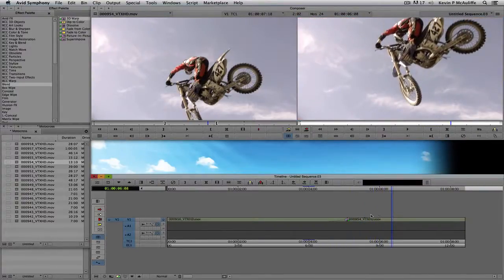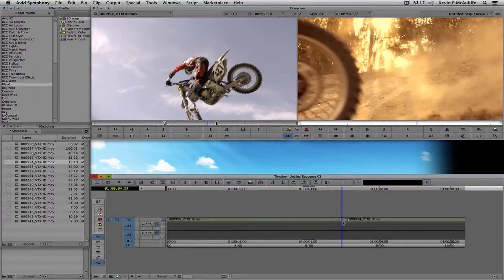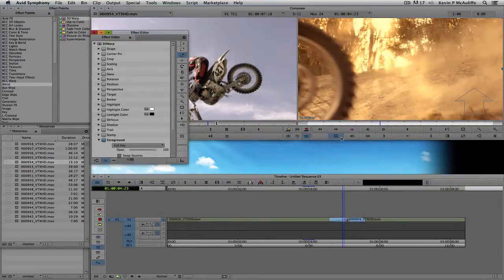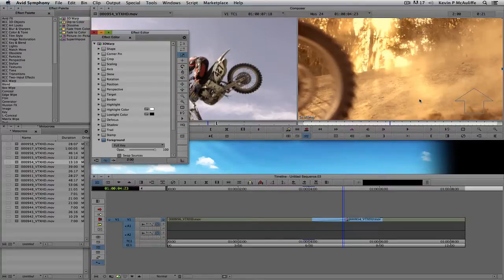Now we're going to create our own transition. What we're going to do is have our frame move back, pause for a split second, and then slide out to the left. The most important thing to remember right off the bat is that this transition is currently one second long. For the purposes of creating this, I'm going to make it two seconds long. So the transition will start large, scale down, pause for a second, then slide out of the frame.